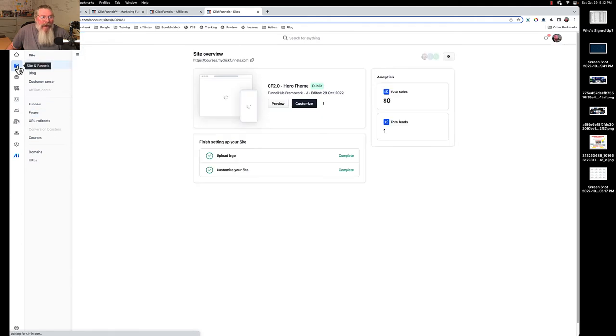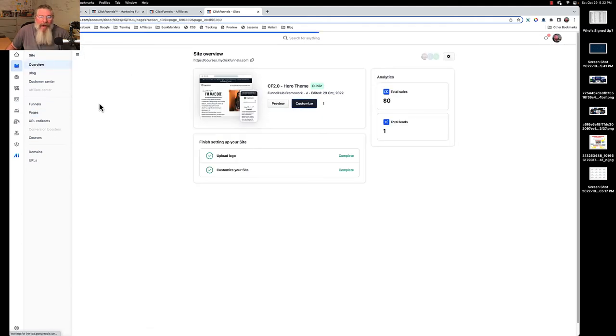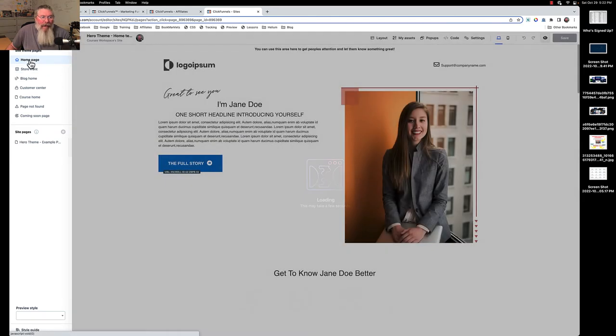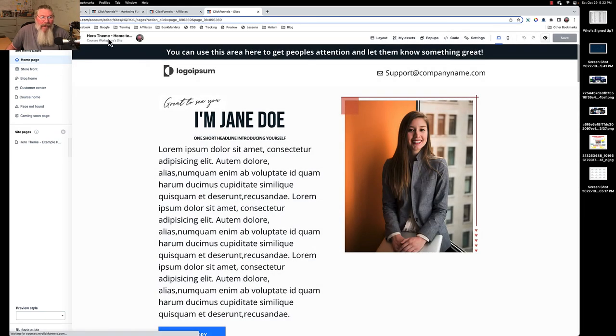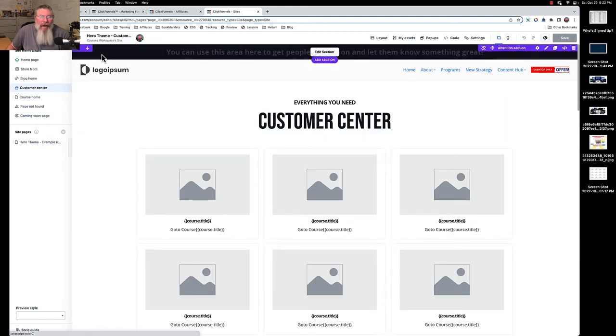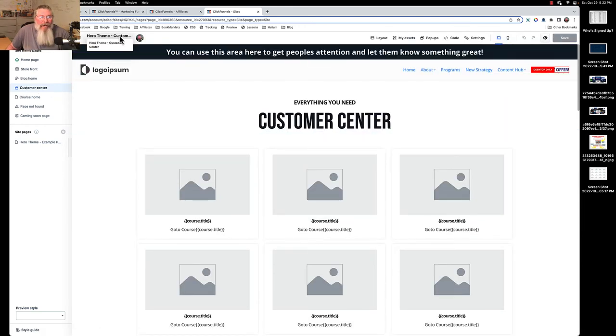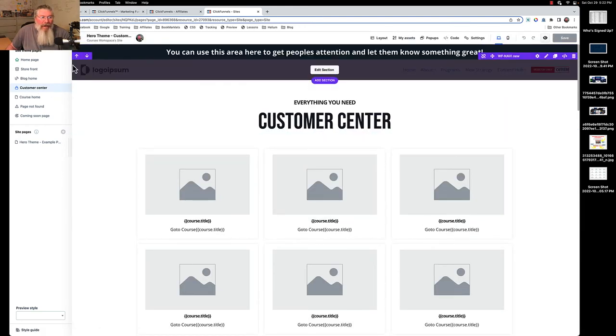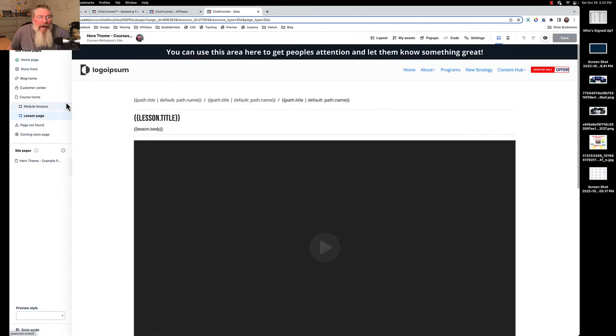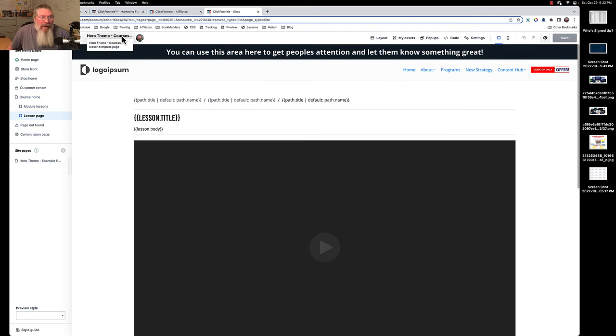Now if we go into this one and we go to customize, we're going to end up here first on the home page. So we have hero theme home page. We can go to the customer center and we know we are the hero theme customer center page. We'll come down here to our lesson page and hero theme courses lesson template page.